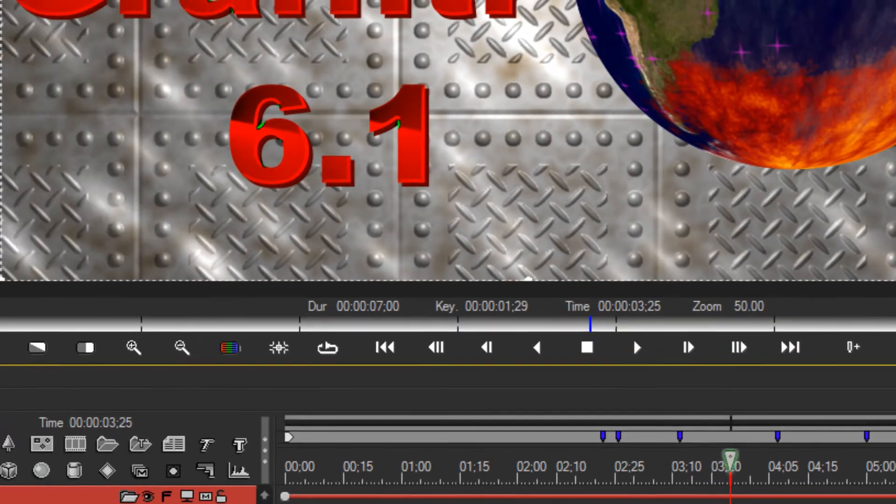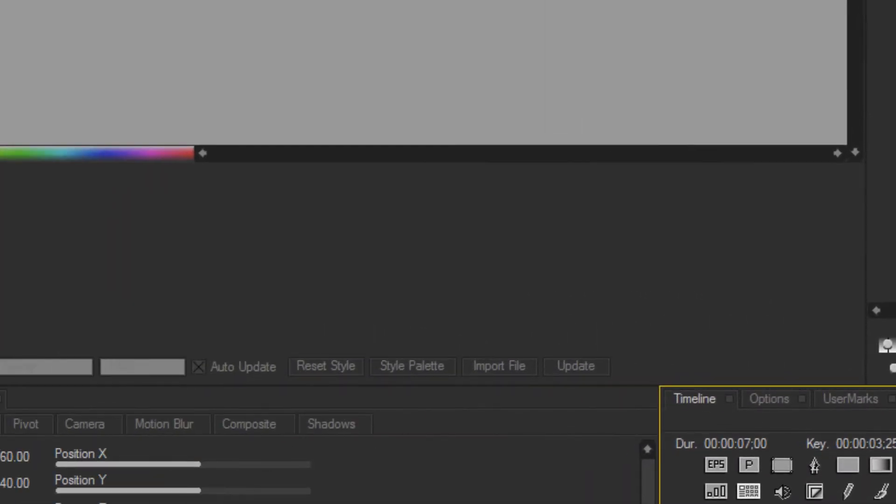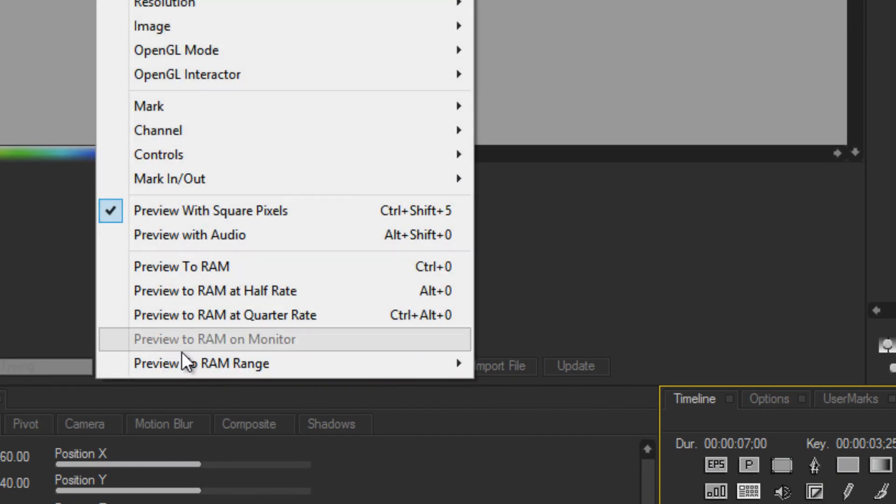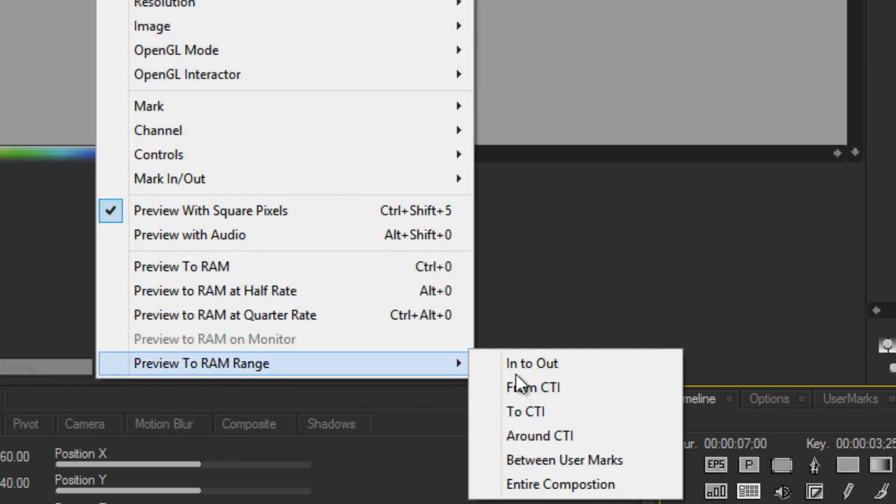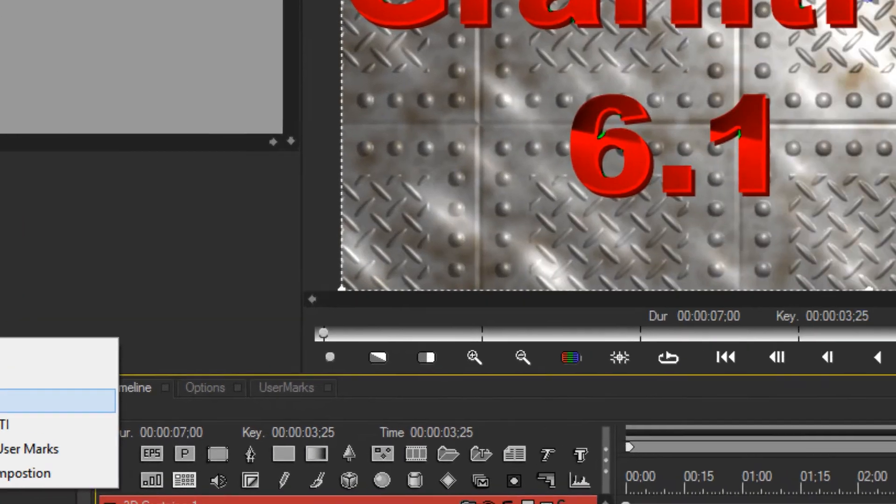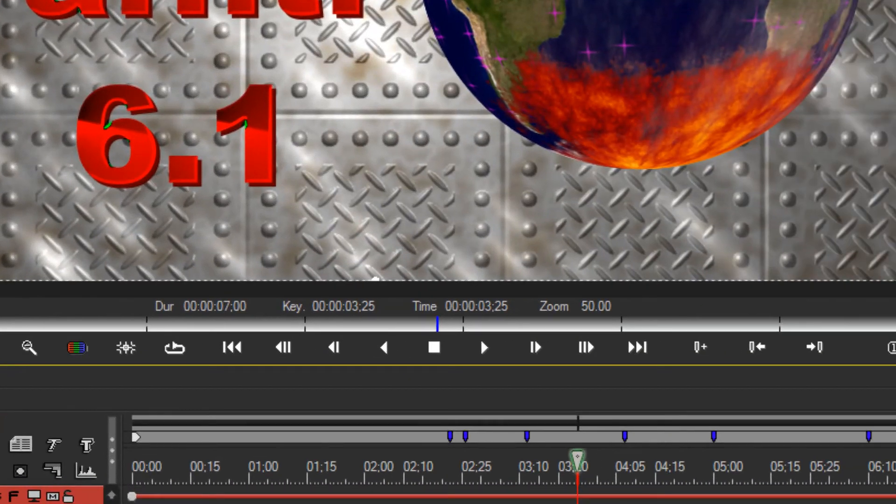Also, to CTI runs it backwards from that point.